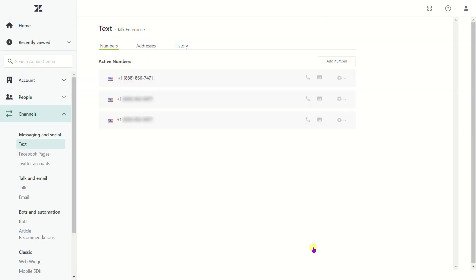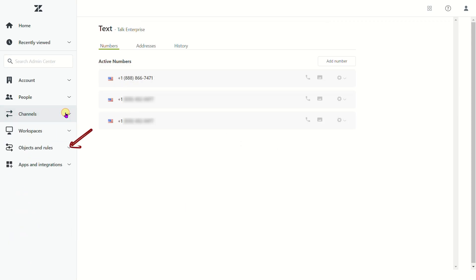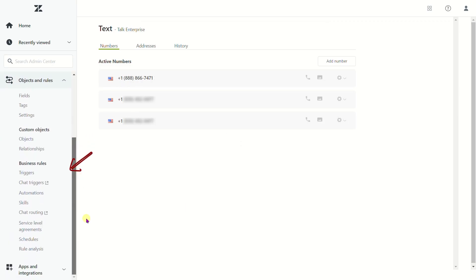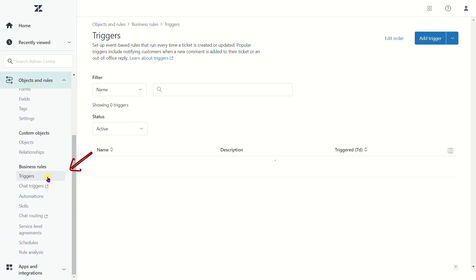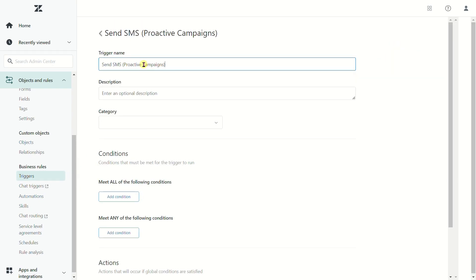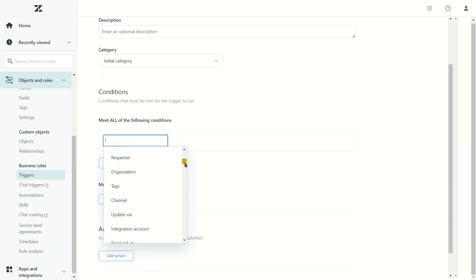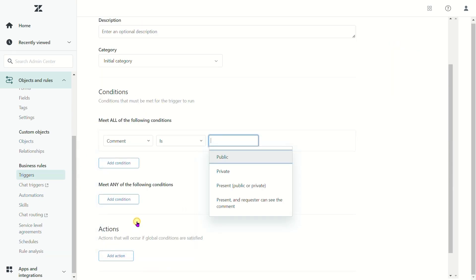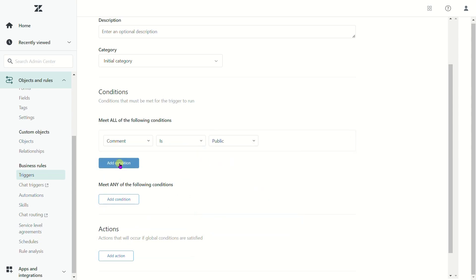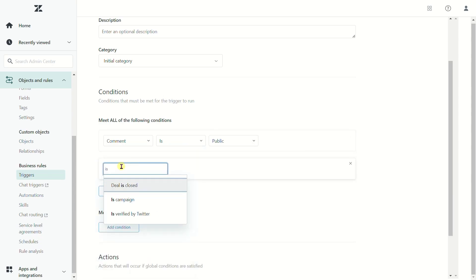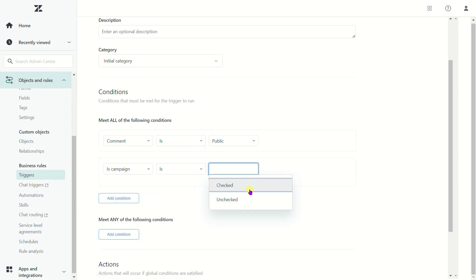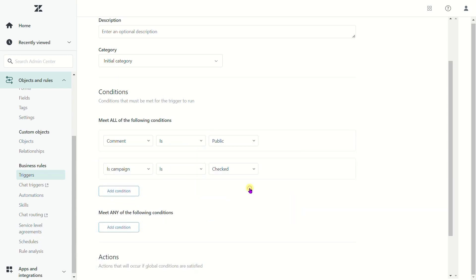The next step is setting the trigger, so go to Objects and Rules, Business Rules, Triggers, Add Trigger. After, set the following conditions: Comment is public, is campaign is checked.